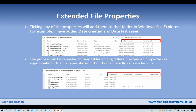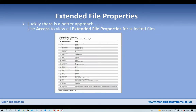Now, all easy enough to do but it can get very tedious if you do this for every individual file. Luckily there is a better approach — we can use Microsoft Access to view all extended file properties for any file that we choose to select.